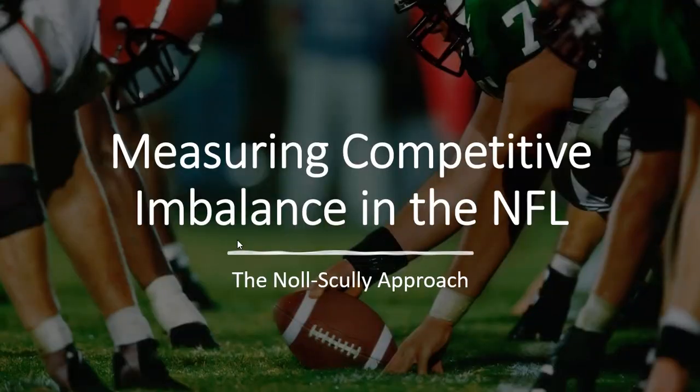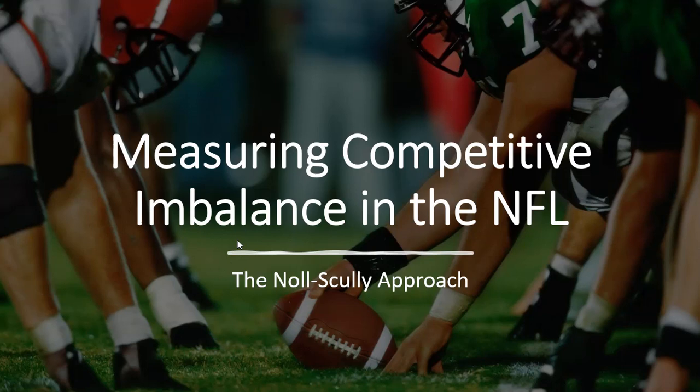Hello. In this video, we're going to look at how to measure competitive imbalance in sports, particularly for the NFL, by using the Noll-Scully measure.